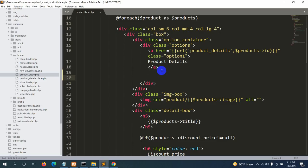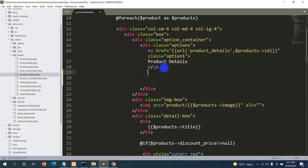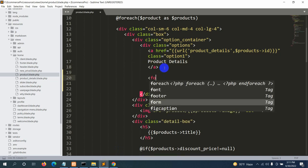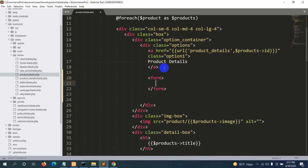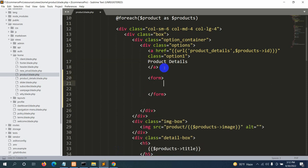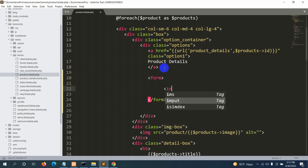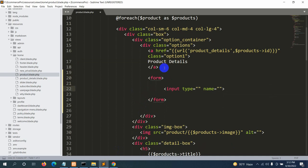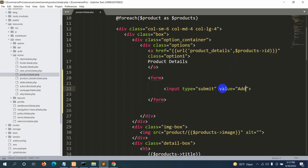After the anchor tag we are going to add a form tag. We will not use an anchor tag for 'Add to Cart' because we'll also have a product quantity input field, and to use an input field we need a form. Inside the form we'll add an input of type submit with value 'Add to Cart'.